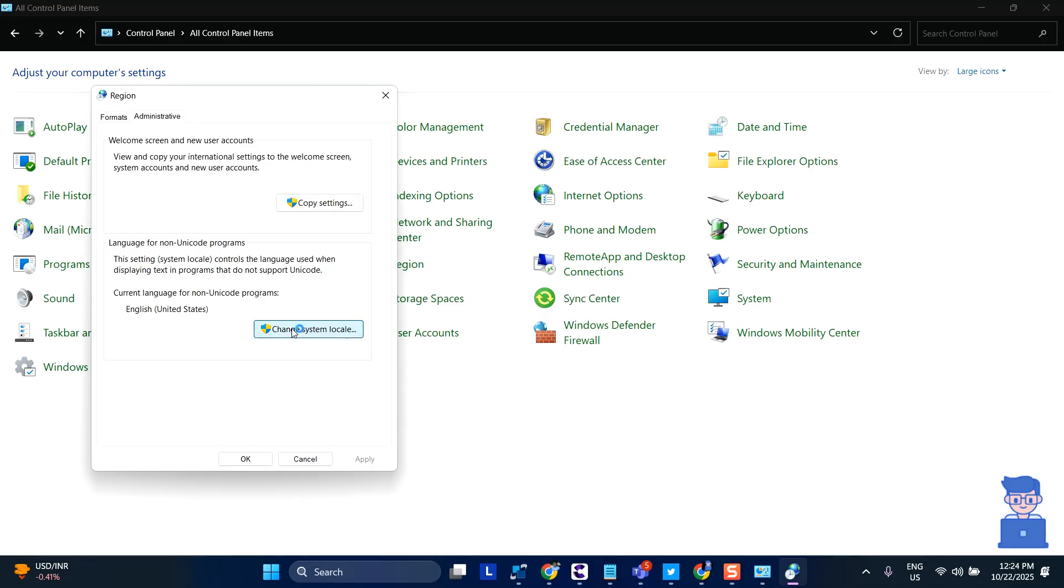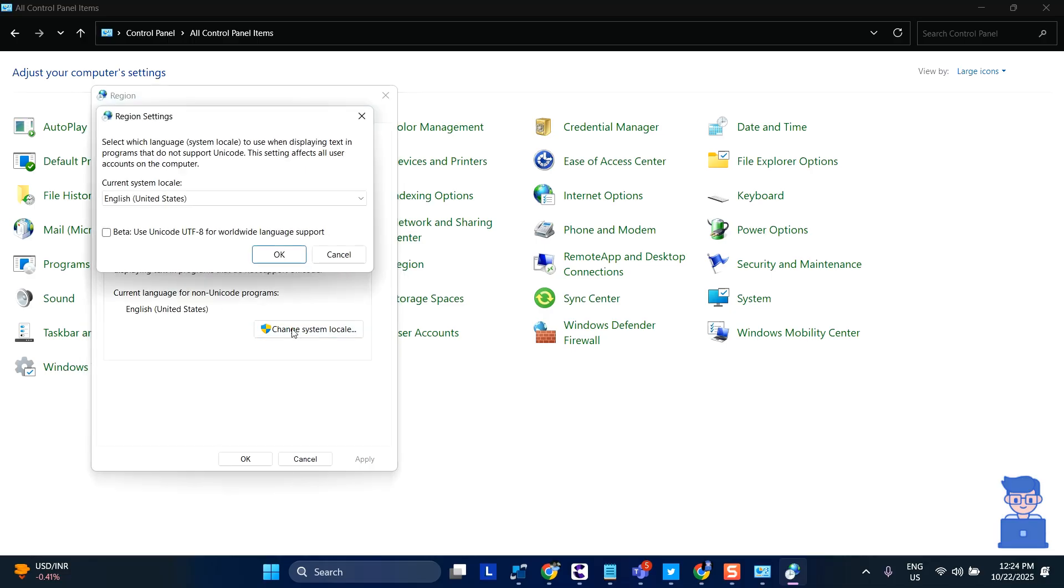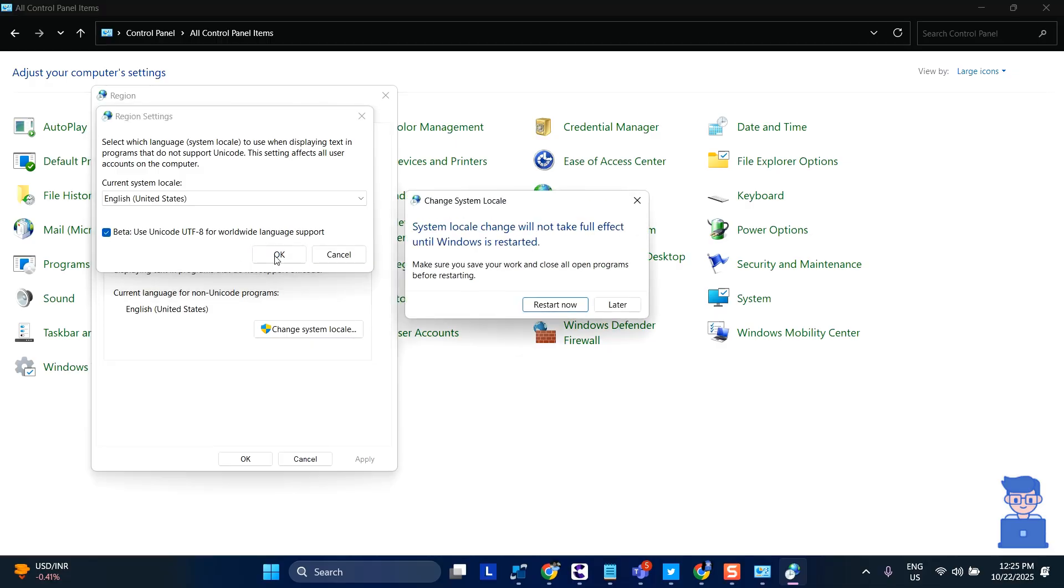In the dialog that appears, check the box labeled 'Beta: Use Unicode UTF-8 for Worldwide Language Support.' Then click OK.